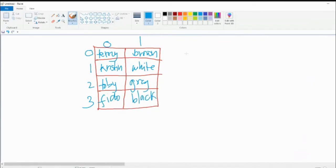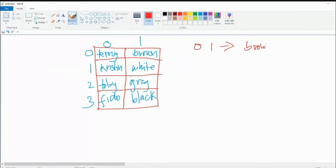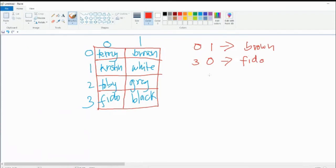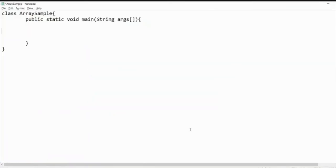To access a value, we specify the row and column indexes. For example, accessing index [0][1] gives us brown — Terry's color. Accessing index [3][0] gives us Fido — the dog's name. So accessing a multidimensional array works the same way as a one-dimensional array, just with multiple indexes.